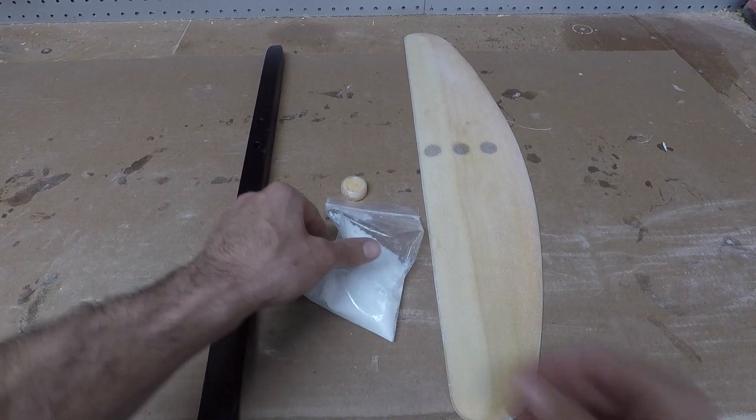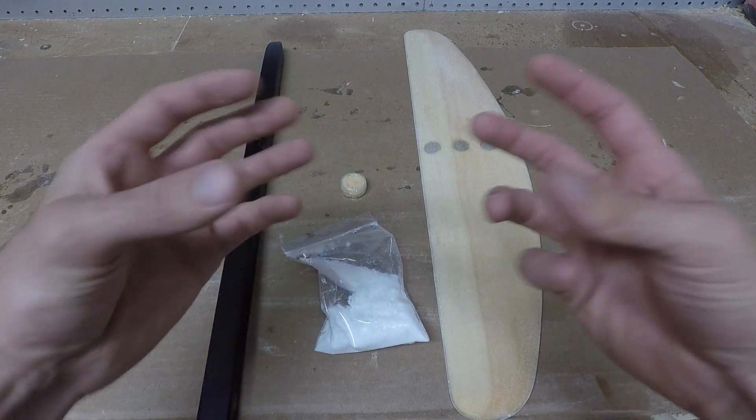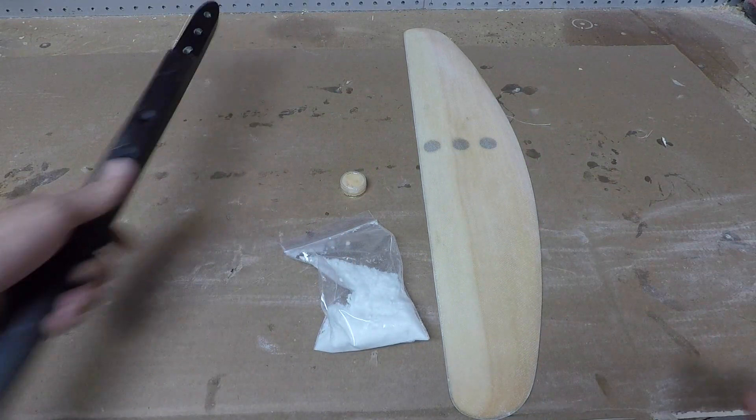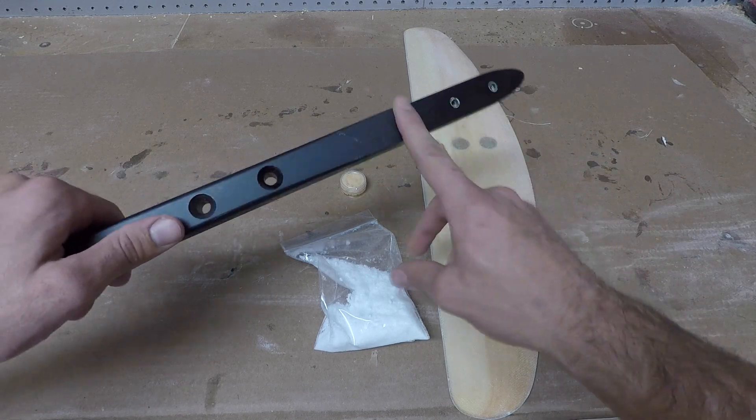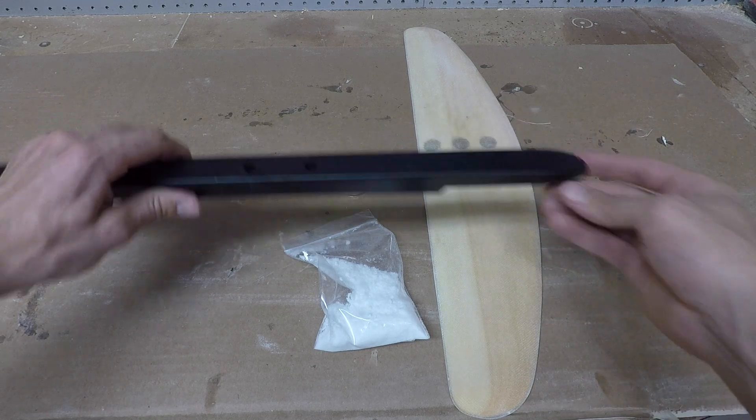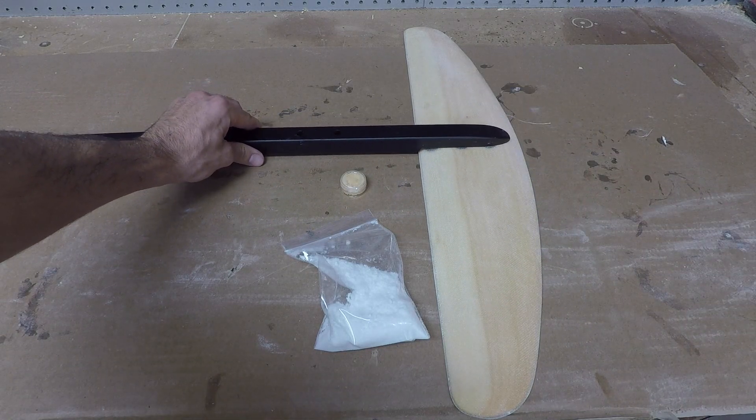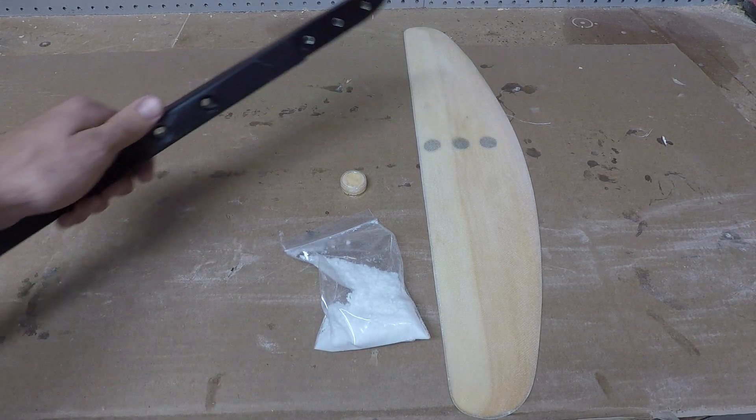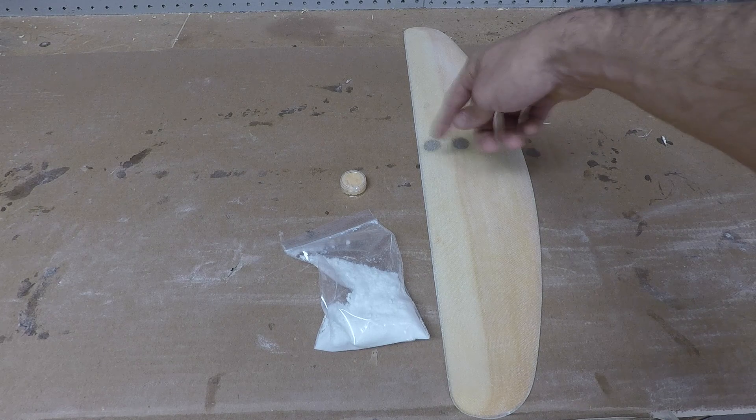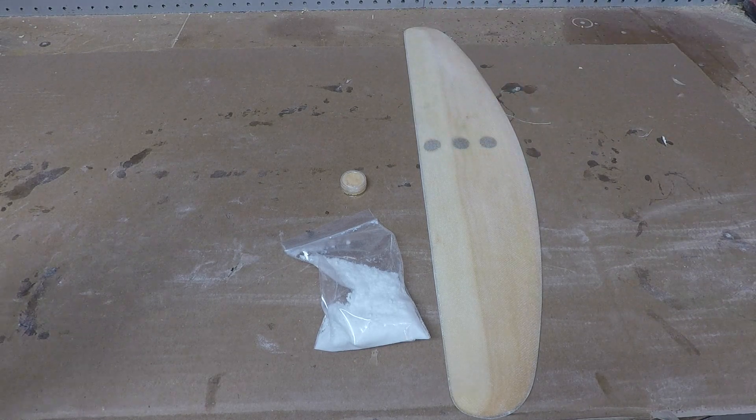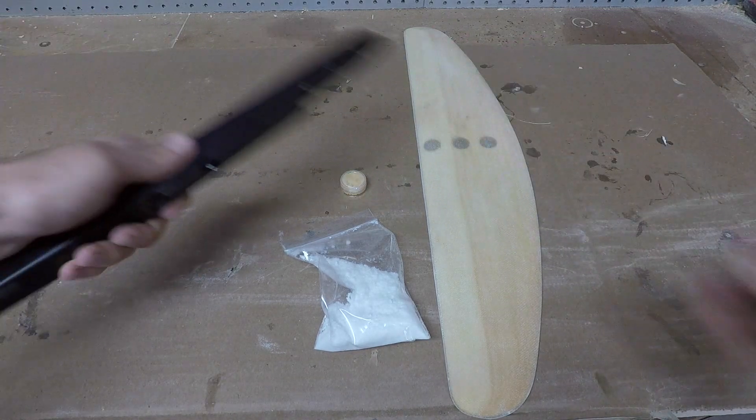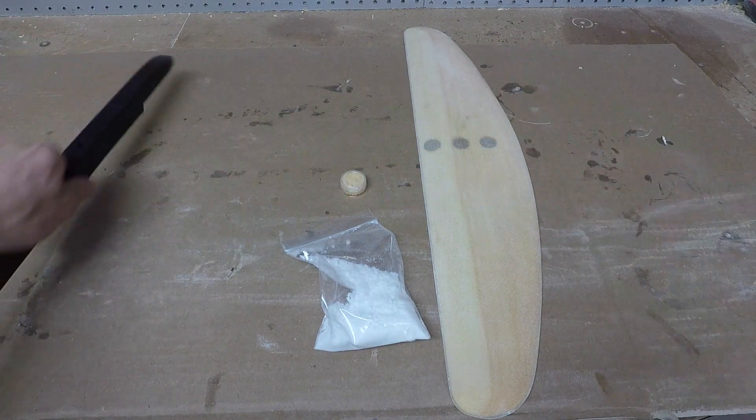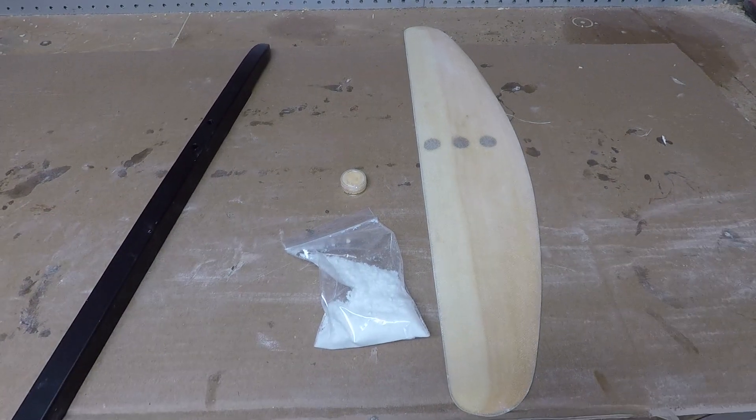Basically we're going to be mixing up the microfibers with some epoxy, thick kind of like peanut butter consistency, and then we're going to wax up the underside of the fuselage so nothing sticks to it. We're going to line everything up, place it right here, let that cure, and then peel this off, clean it up, sand down some of the excess, and then your wing is going to fit really nicely into this fuselage and make for a very sleek, great looking hydrofoil.